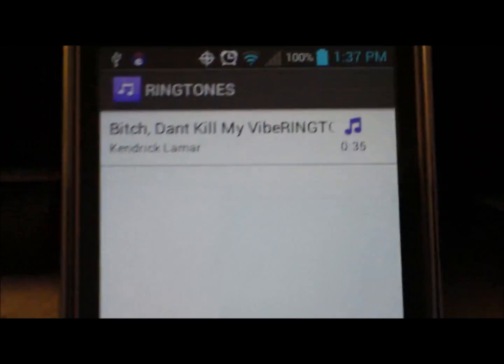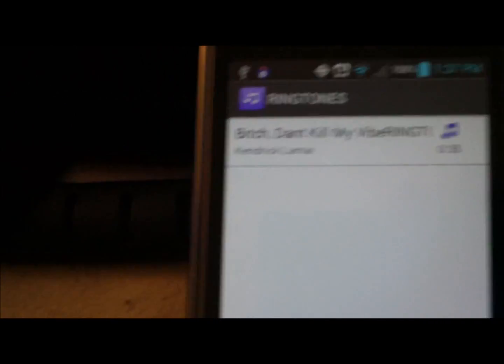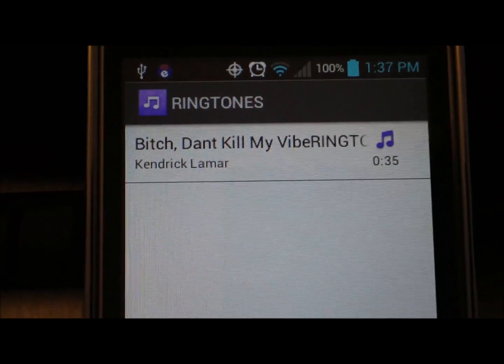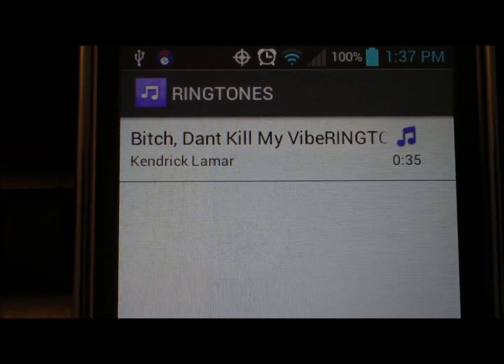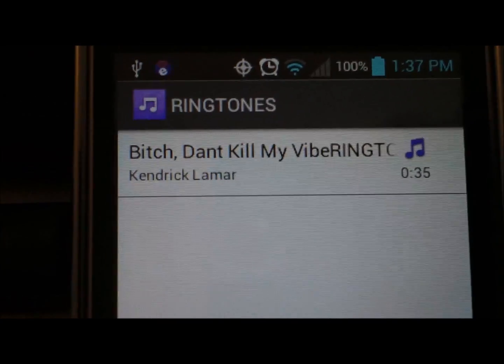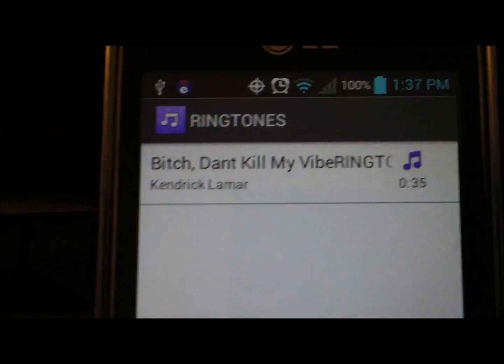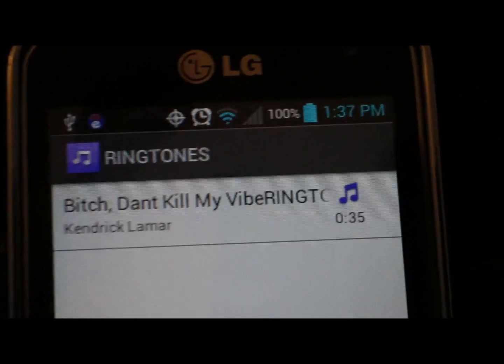Hold down on it and there it is — 'Set as Ringtone'. Hit Set as Ringtone and there you go, it's set as your ringtone. When anybody calls you, your ringtone that you made will play. As opposed to playing the entire song, it just plays the refrain or the hook or whatever you chose.